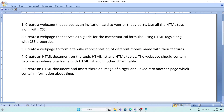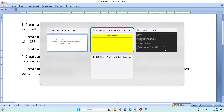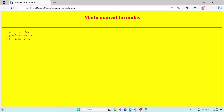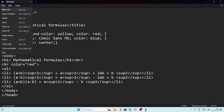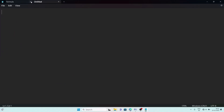Now let's move to question number three: create a web page to form a tabular representation of different mobile names with their features. We need to create a table with mobile names and features. Open Notepad again with a new tab and close the earlier file.